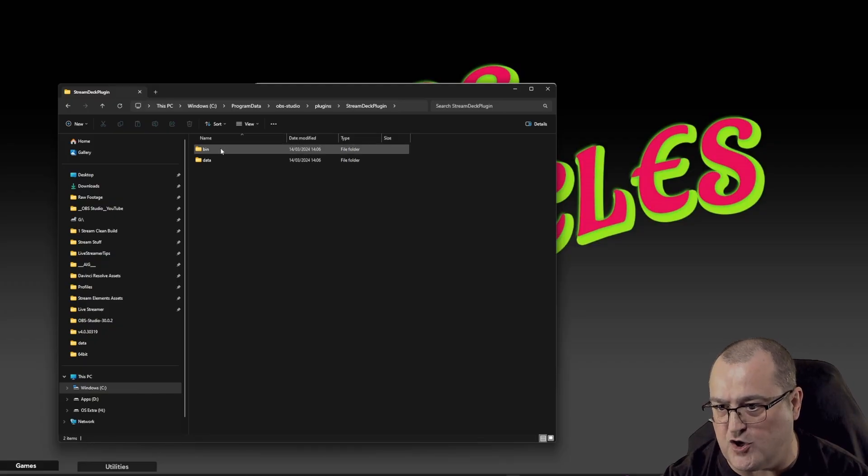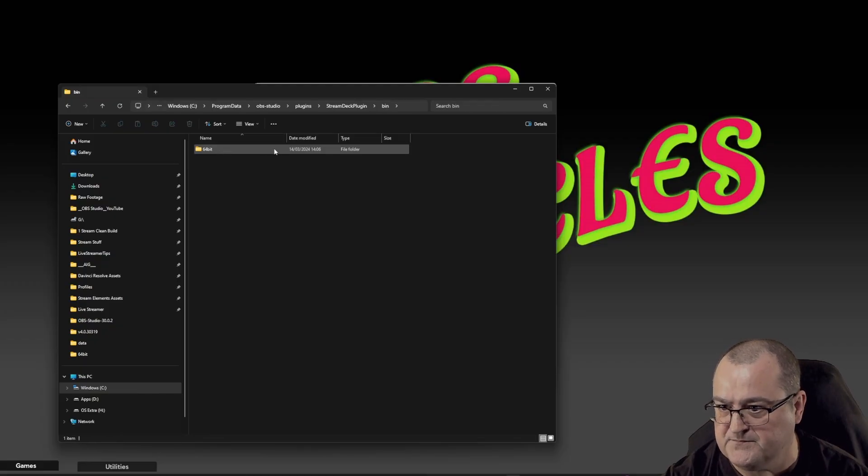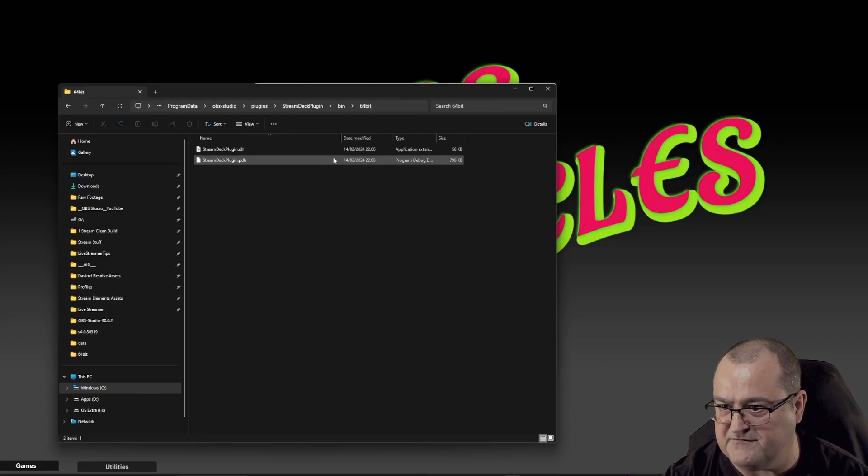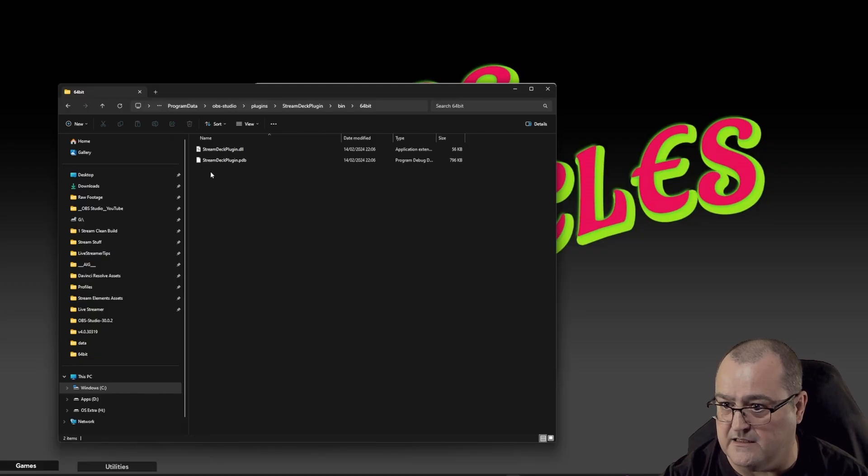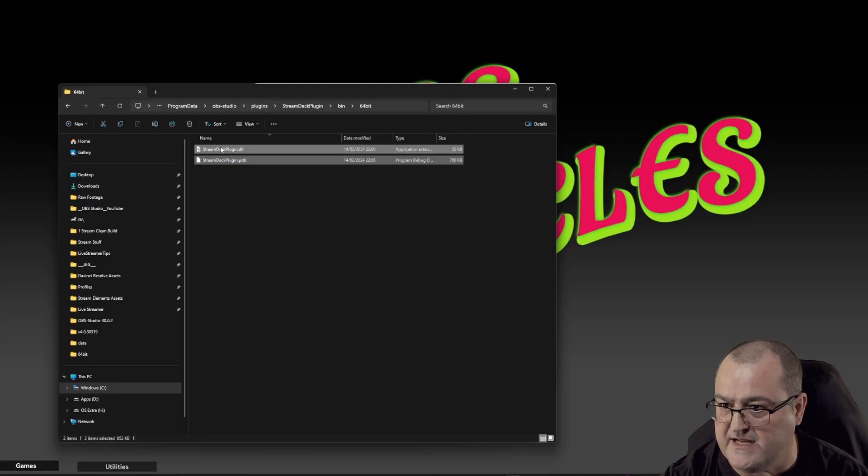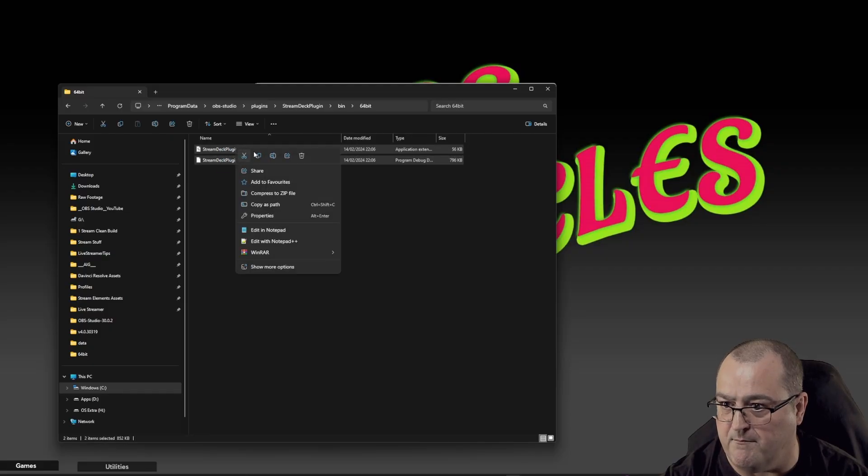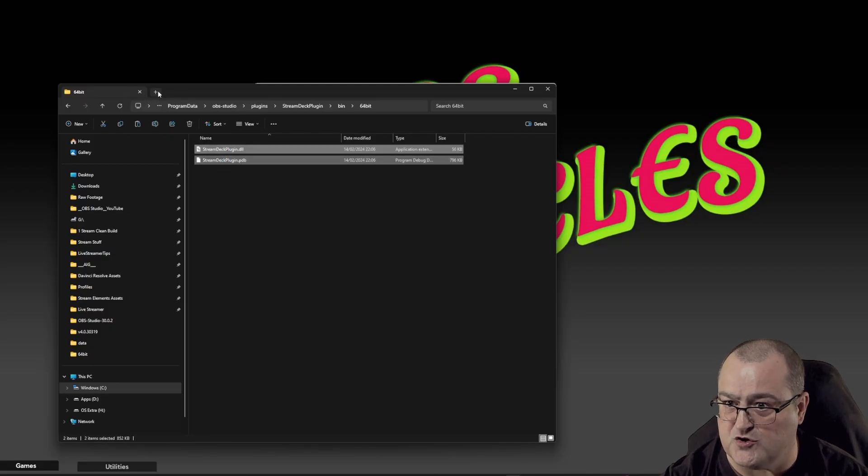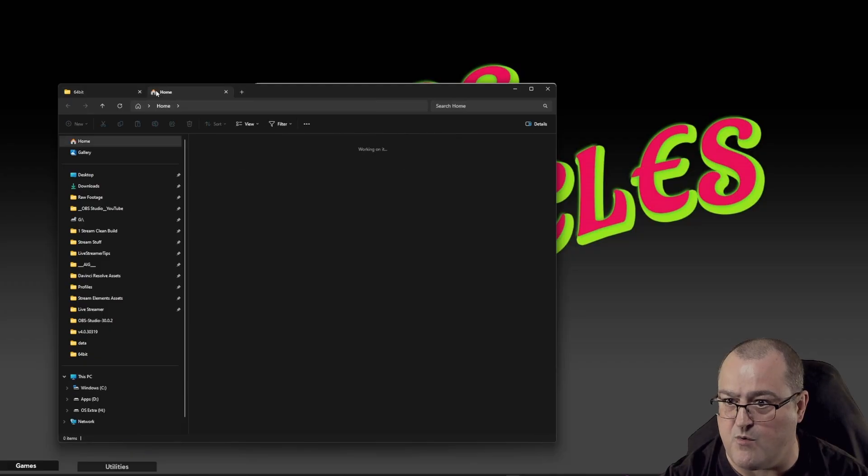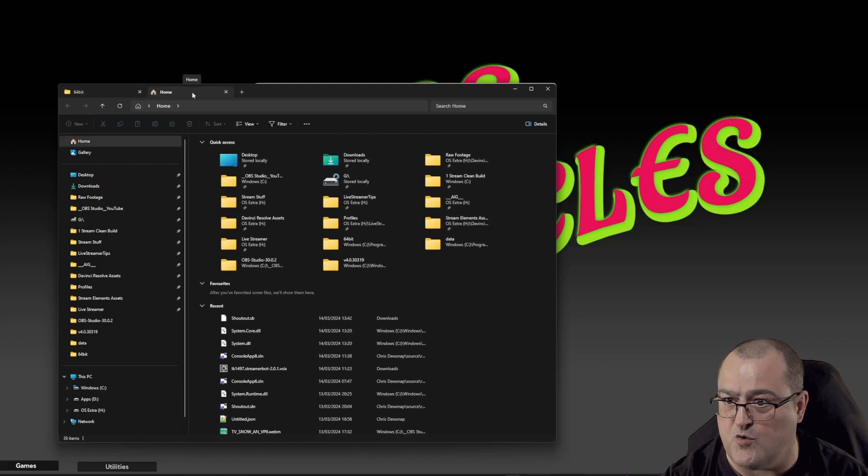So what we need to do is go into the BIN folder 64, and you've got two files: stream deck plugin DLL and stream deck plugin PDB. We need to copy both of them. We're not going to close this tab because we're going to come back to it. What we're going to do is open a new one.